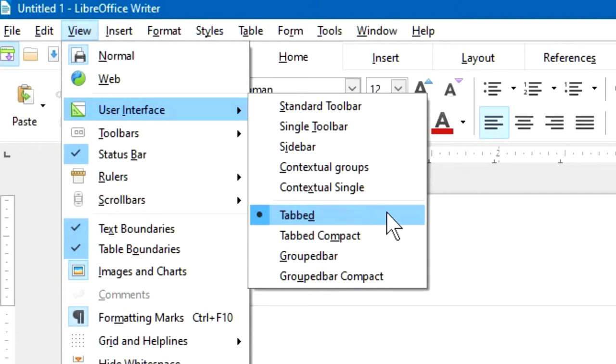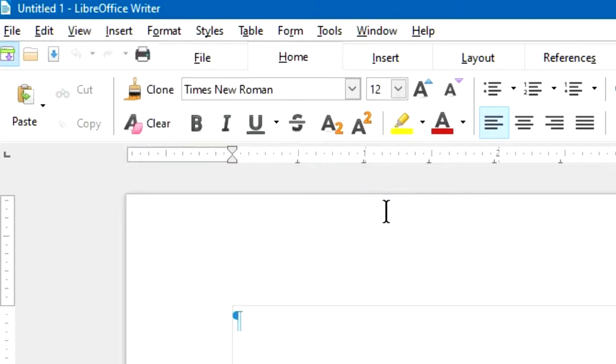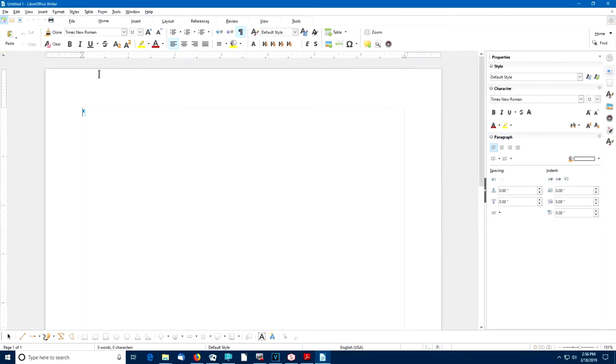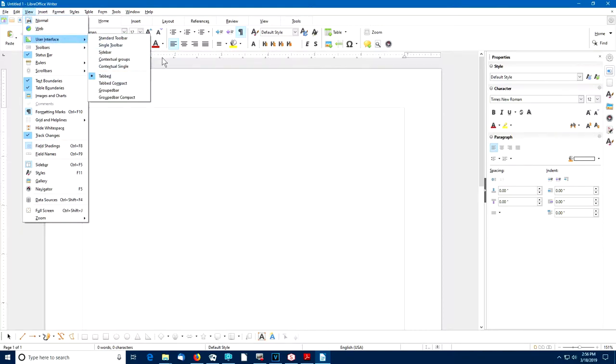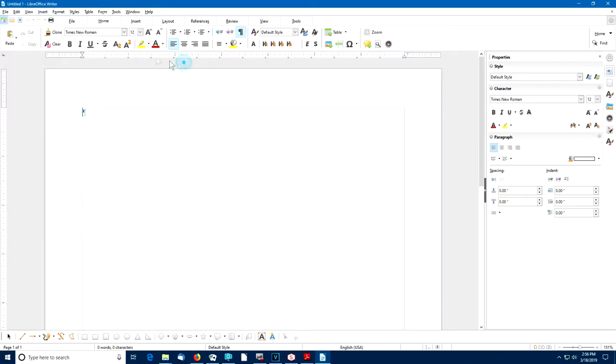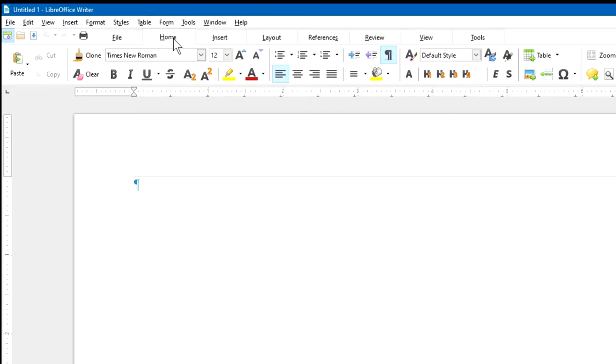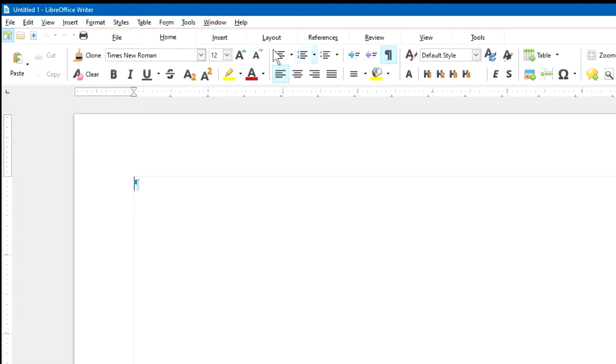Once we've selected View, User Interface tabbed, we will see a series of tabs across the screen right below the menu bar. Let's take a look at the different tabs that are available. It starts by default with the Home tab and all the tools available in the Home tab are displayed in a wide horizontal area right below the tab bar.